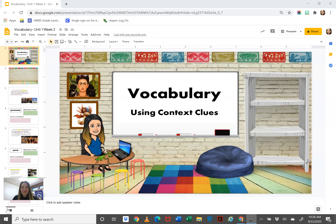Hi students! I hope you're having a wonderful day today and that you are ready for today's vocabulary lesson. Today you will learn how to use context clues to figure out the meaning of an unknown word.